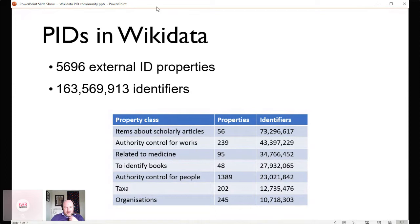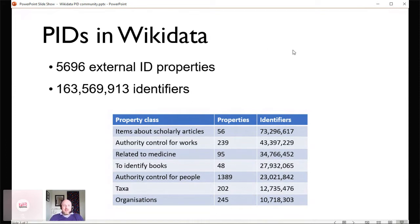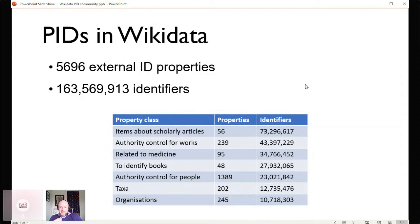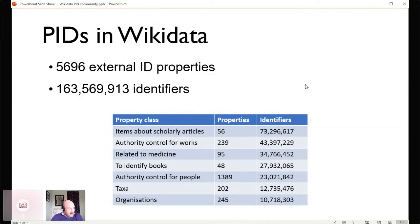This is harvesting content from various different sources, bringing it all together and then making it available to reuse and query. There's quite interesting potential across a number of different subject areas. In terms of the properties we've got, see a few statistics about the classes relating to scholarly articles: 56 properties and 74 million identifiers.